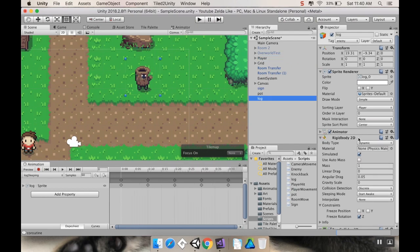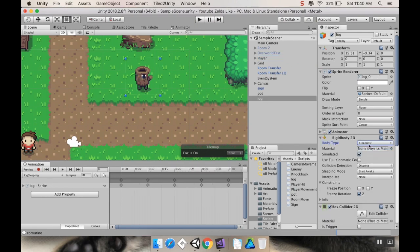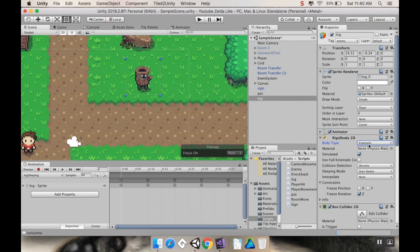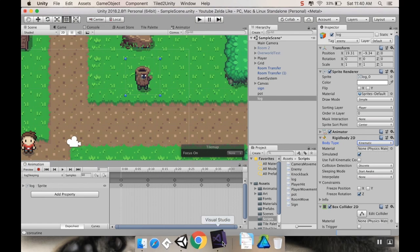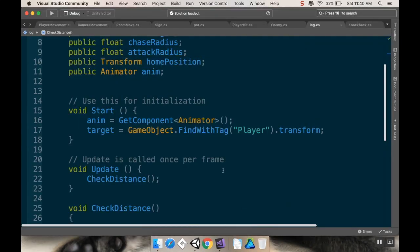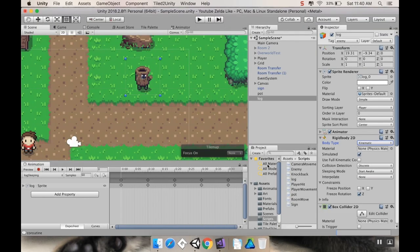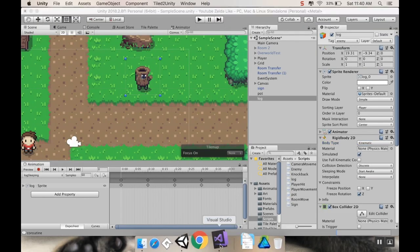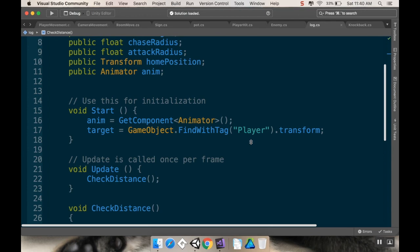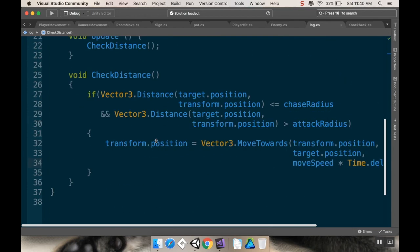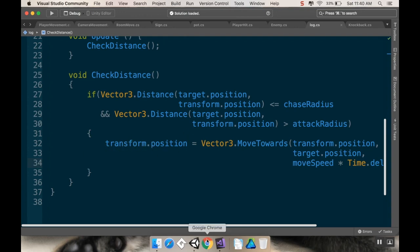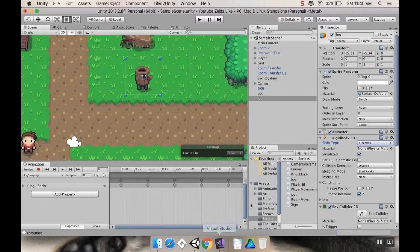Our log, the way I currently had it, was kinematic. And then when we hit it, it turns dynamic for the physics to be applied to it. And then it turns back to being kinematic. And the reason I was doing that is the way that we currently are moving the log, is by directly setting the transform.position. And you don't want to do that with really anything with a Rigidbody. So, we're going to need to fix that.